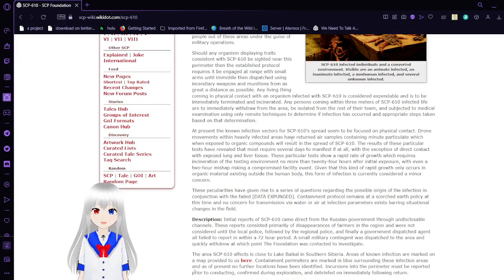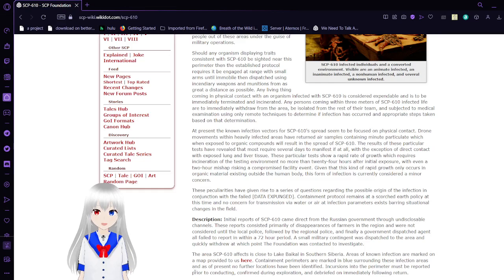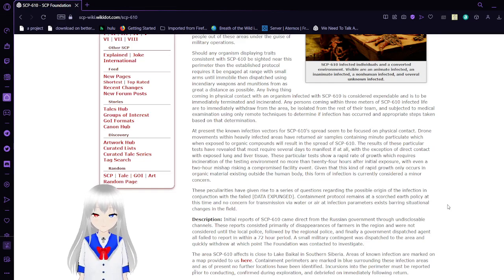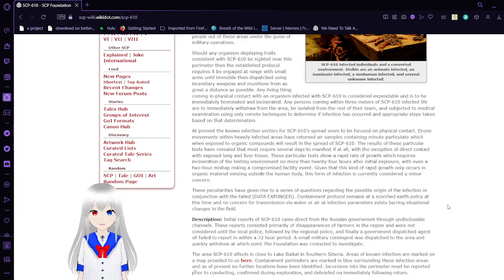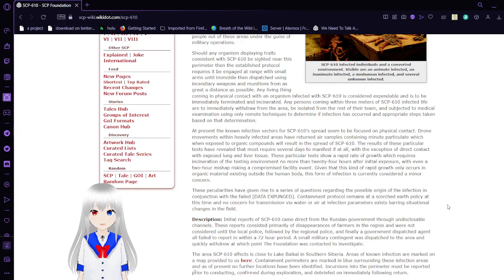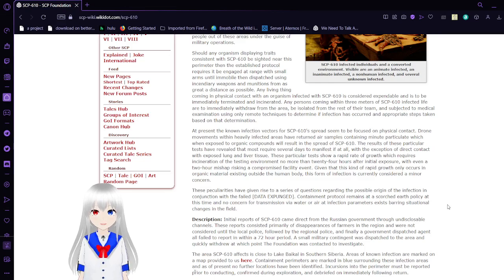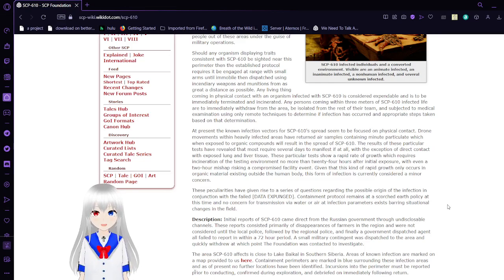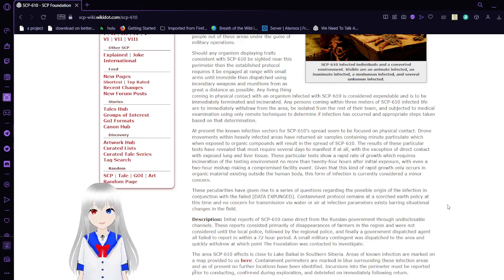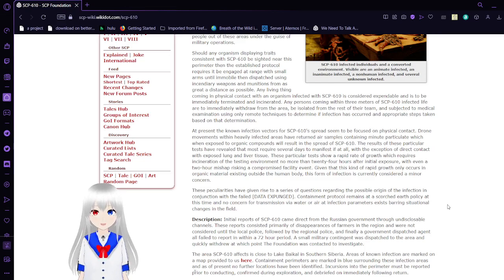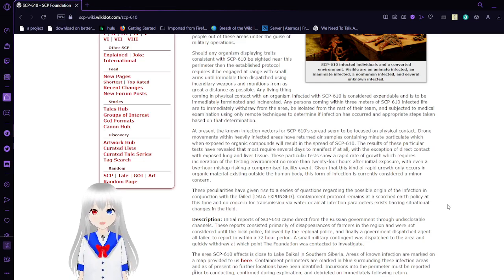At present, the known infection vectors for SCP-610 spread seem to be focused on physical contact. Drone movements within heavily infected areas have returned air samples containing minute particulates which when exposed to organic competence will result in the spread of SCP-610. The results of these particular tests have revealed that most require several days to manifest, if at all, with the exception of direct contact with exposed lung and liver tissue. These particular tests show a rapid rate of growth which require an incineration of the testing environment no more than 24 hours after initial exposure, with even a 2-hour mishap risking a compromised facility event. Given that this kind of rapid growth only occurs in organic material existing outside of the human body, this form of infection is currently considered a minor concern.